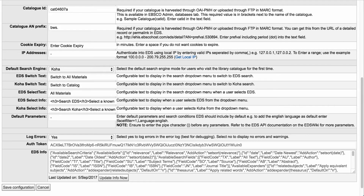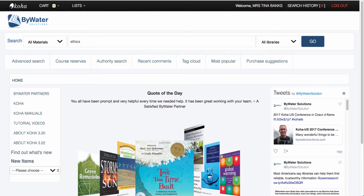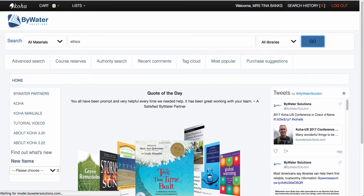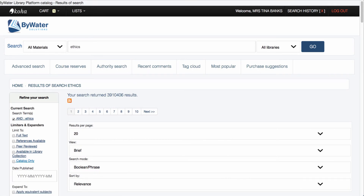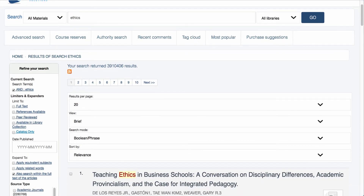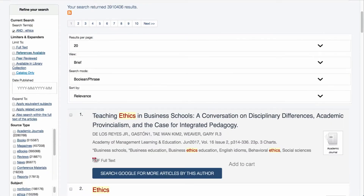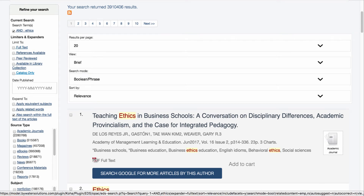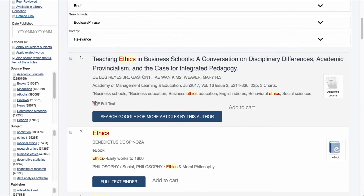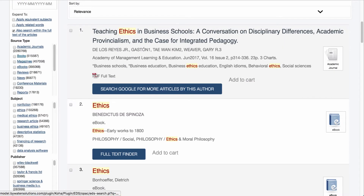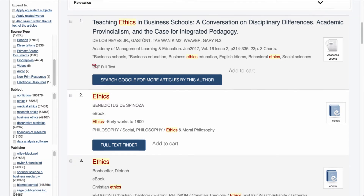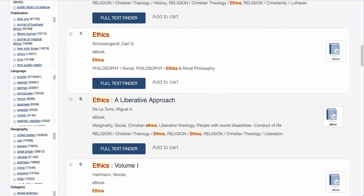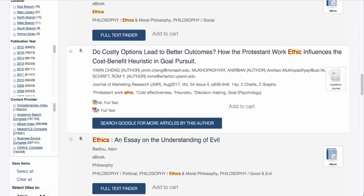Once this information is set up, your users will be able to come over to the OPAC and begin their basic search. We're going to set this to all materials and do a basic search for 'ethics.' This will bring back the results for that search. You'll notice over here on the left-hand side, our results and our facets look a little different. We have limiters and expanders. I can search by full text, or if I just want to look for items that are in the catalog, I can select catalog only. As I scroll down, I can search by source type — maybe I'm looking for a magazine or conference materials. I can search by subject, publisher, publication, language, geography, category, and of course our content providers.